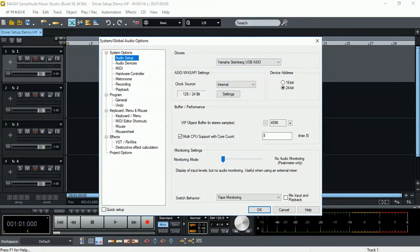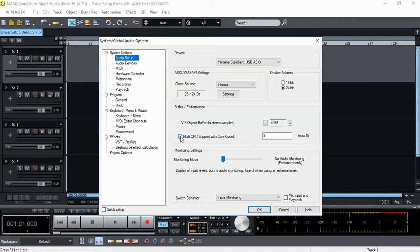Depending on the capacity of your CPU, you can certainly select multi-CPU support with core count and enter the number of cores you want Samplitude Music Studio to use while processing the audio.